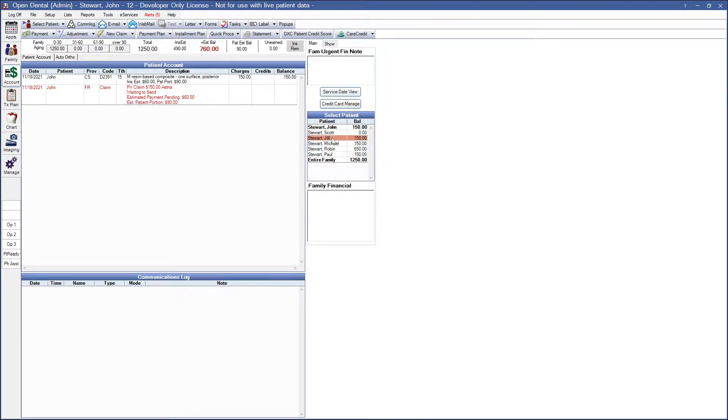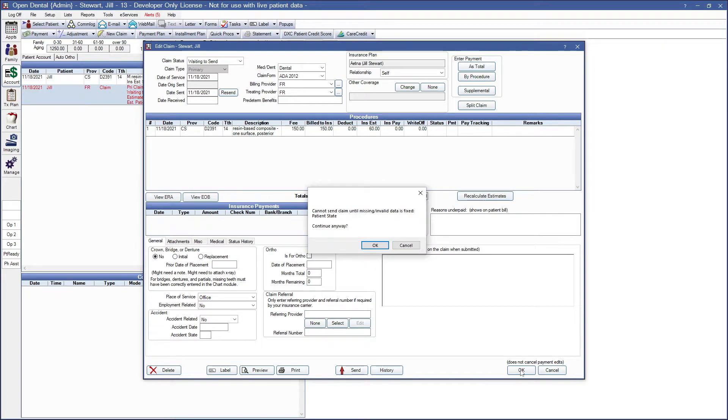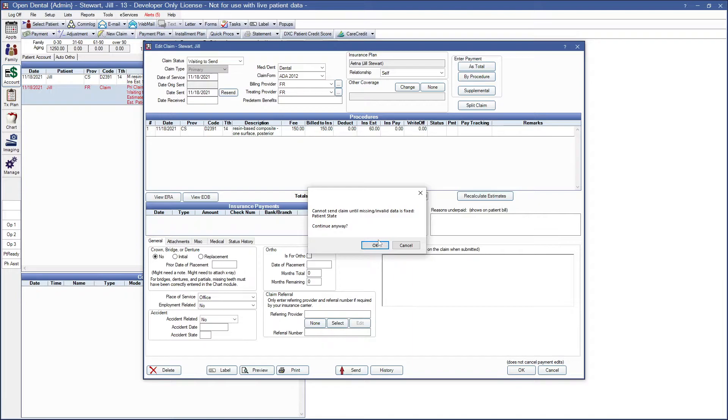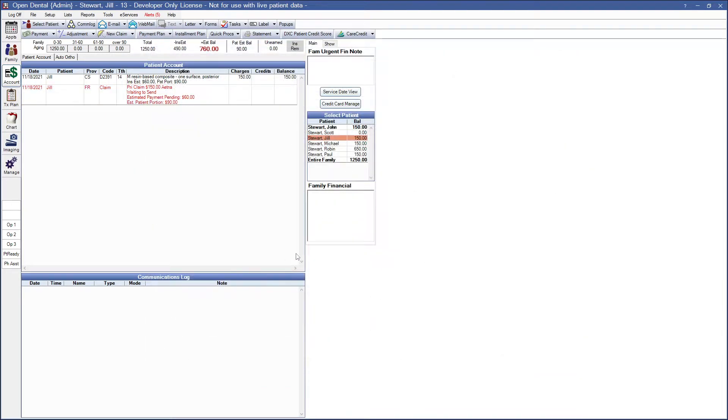Our next patient, if we go into her claim, we can see that it is missing the patient state. If a patient is missing information, the system is going to tell us exactly what they might need added. So I'll go ahead and OK here.